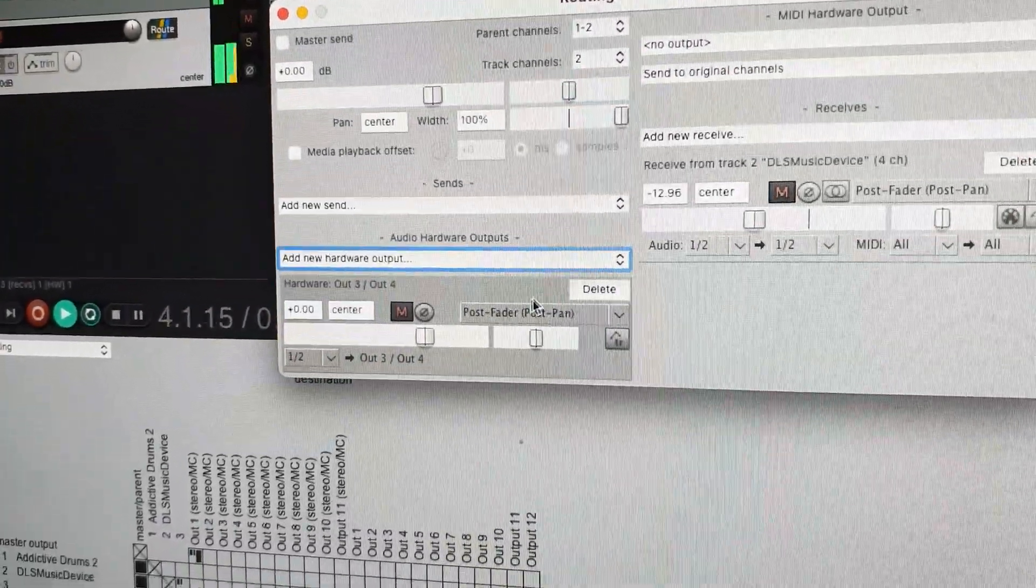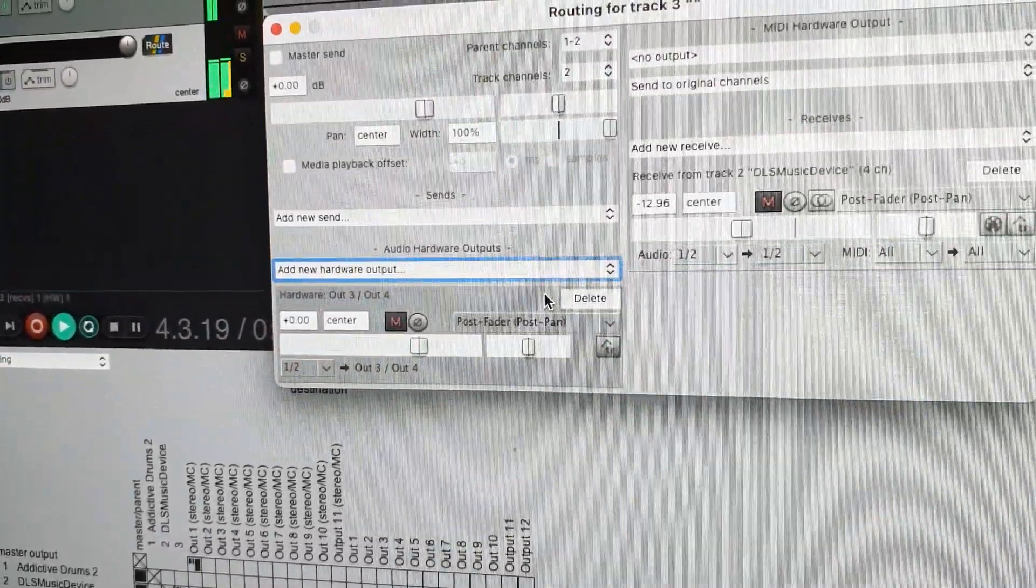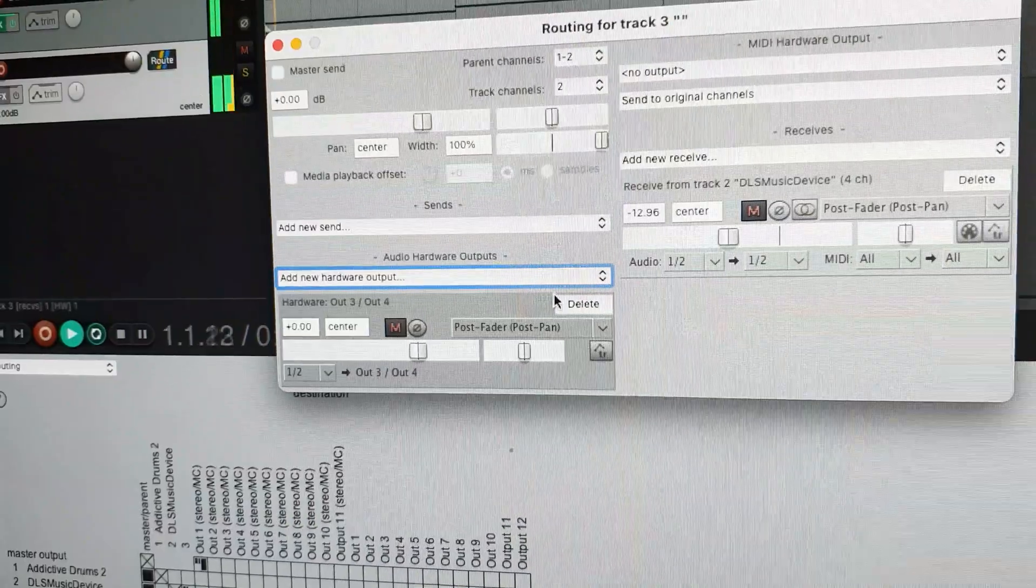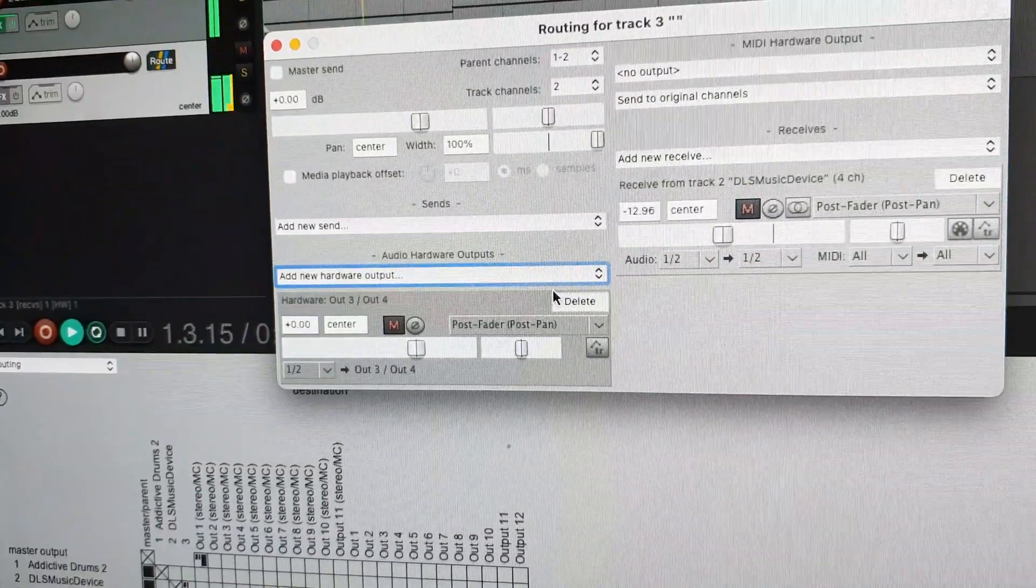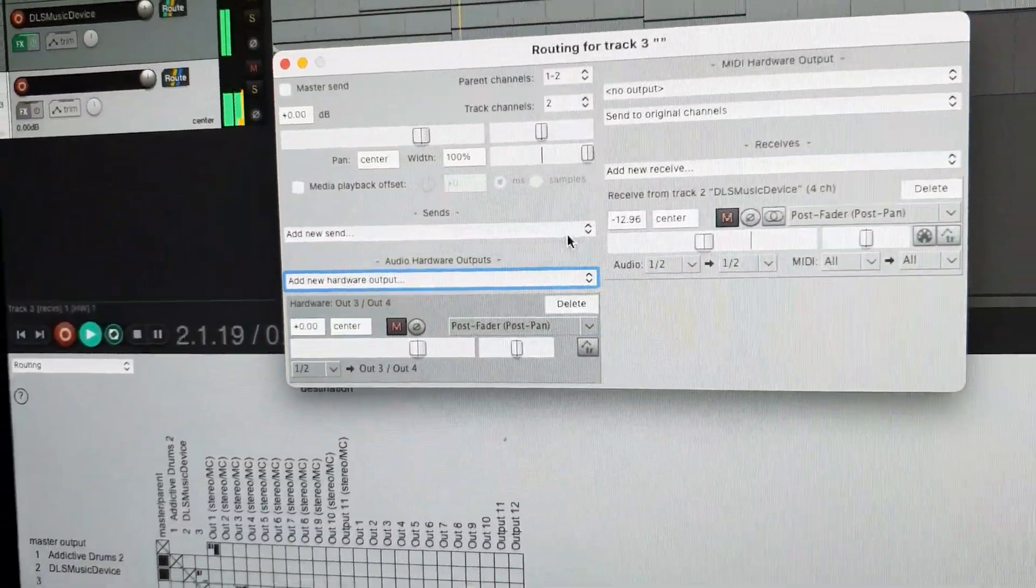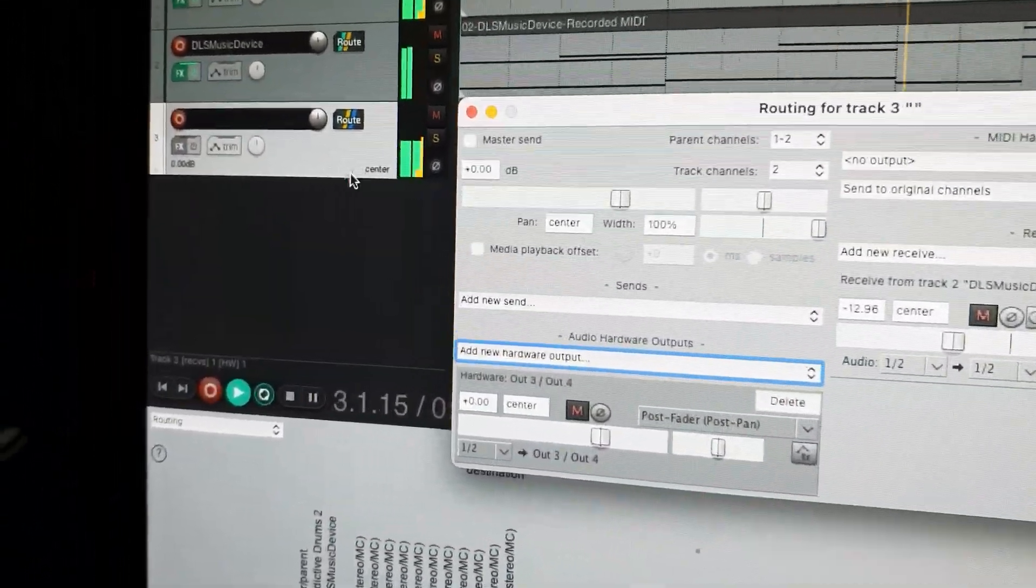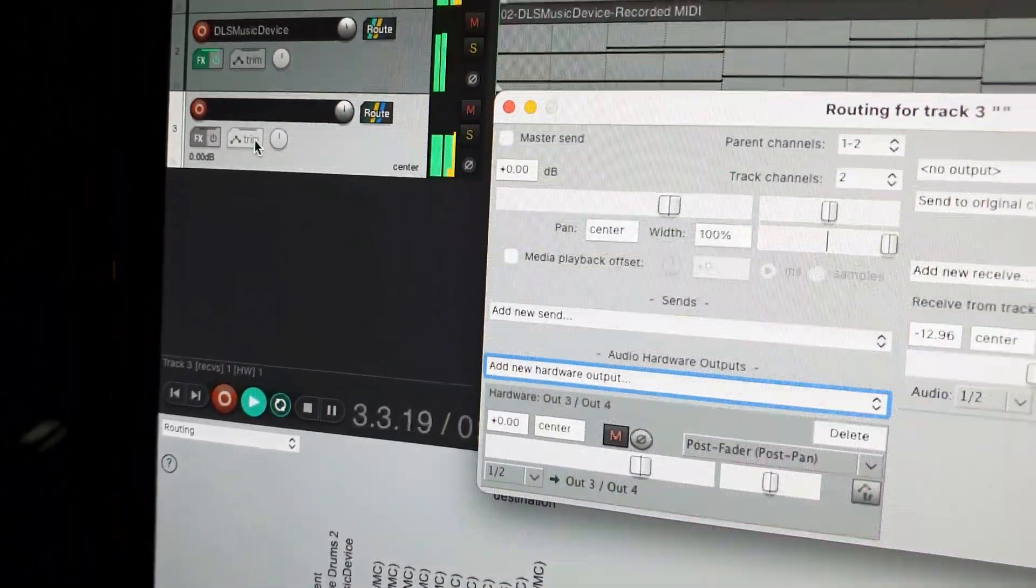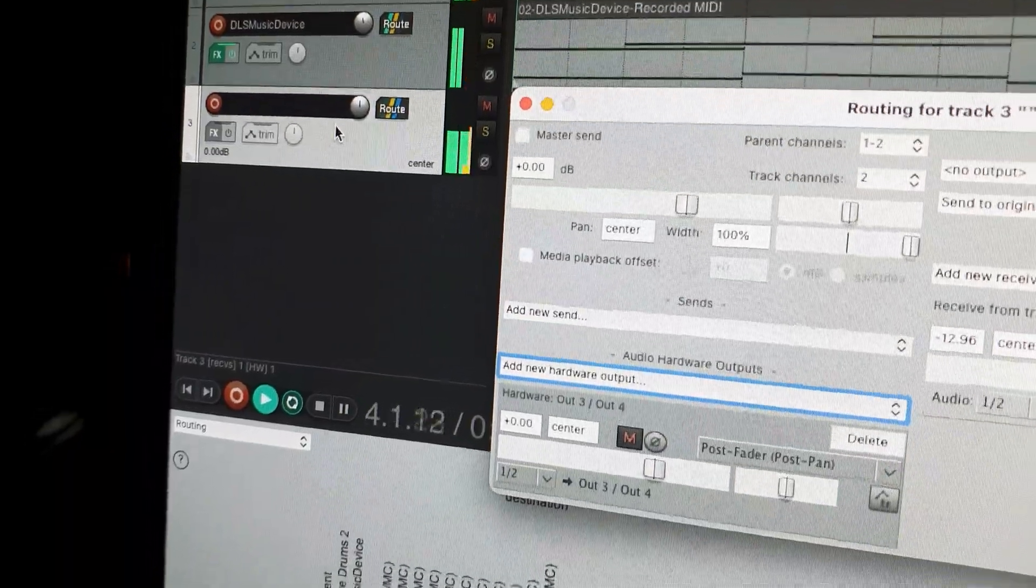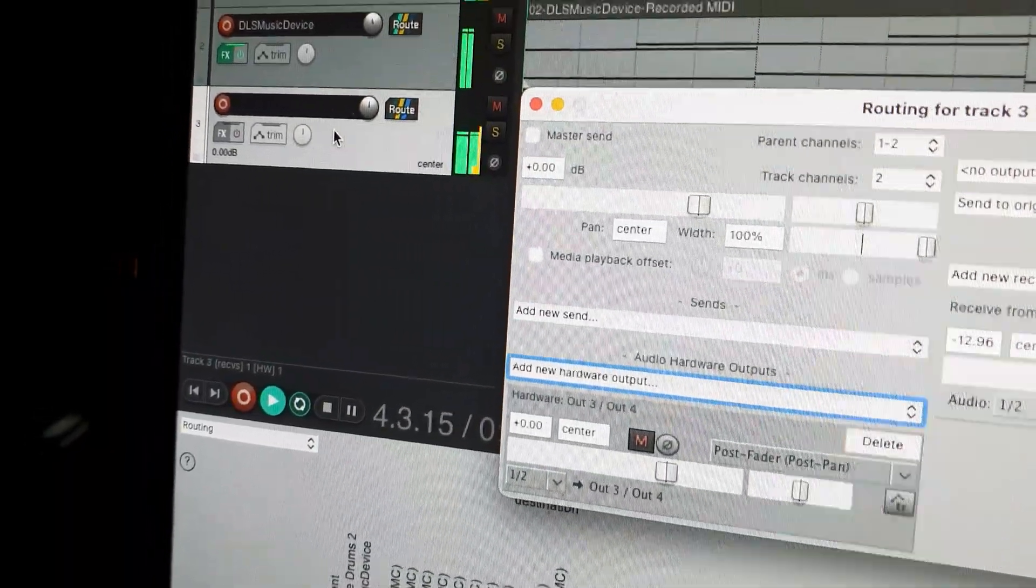Now the piano is, as you can hear, also sent to my studio monitors through the bus track out through output 3 and 4.